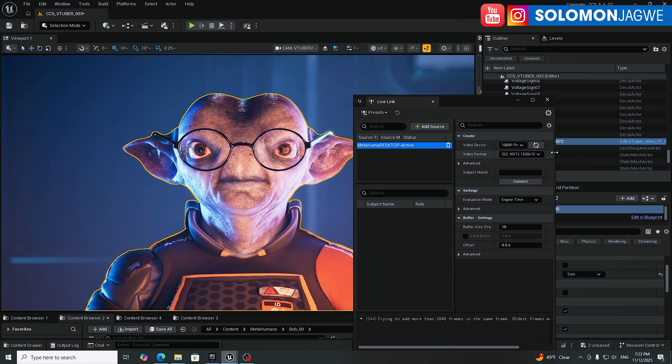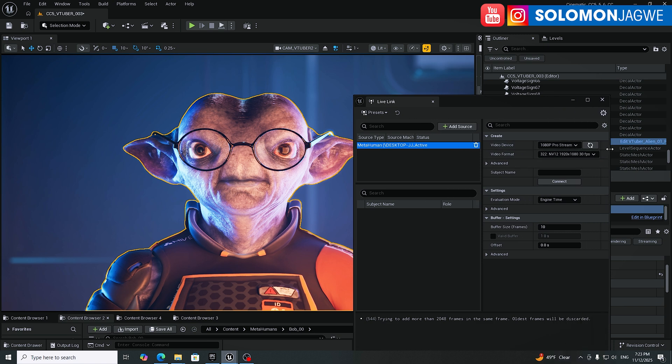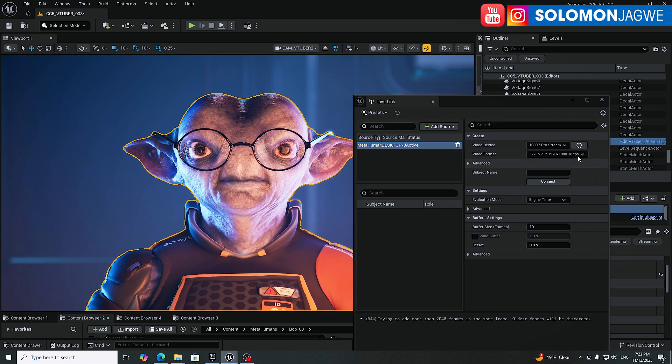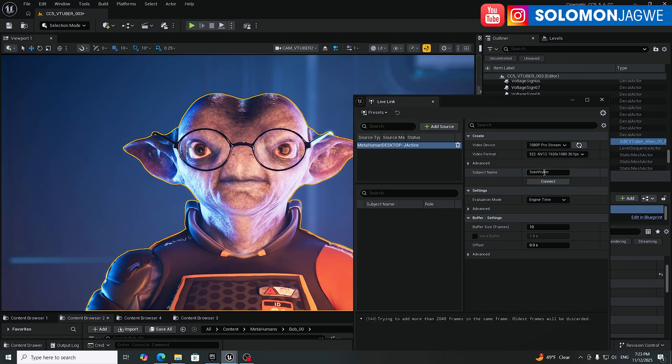And I highly recommend that you get a webcam that can support 60 frames per second over here, minus 30 frames per second. So give it a name, Solo, like VTuber, and then click on Connect.